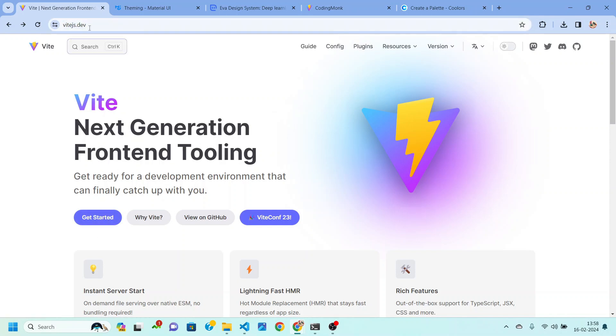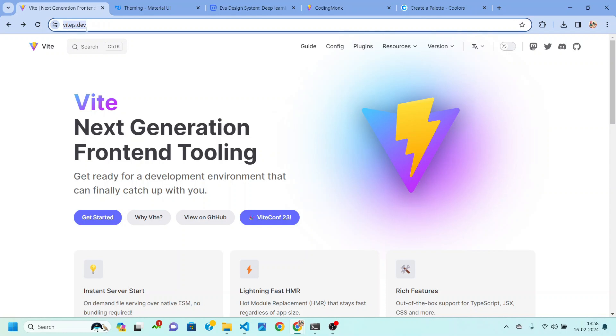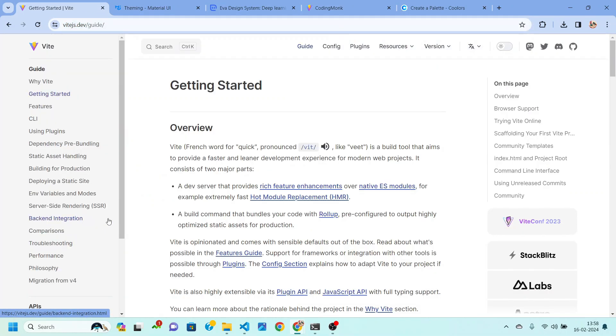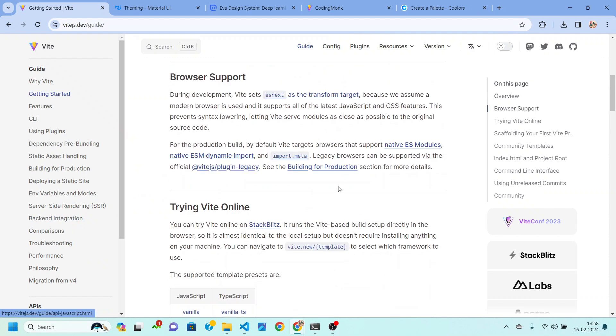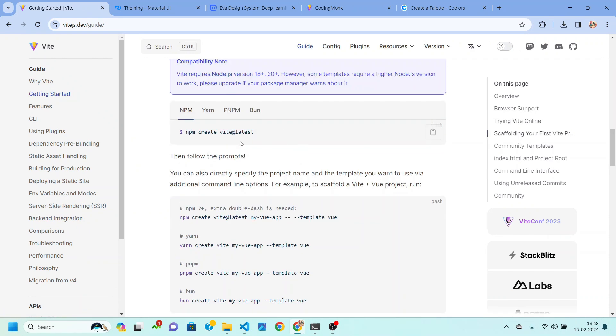So for this tour management app I am going to use Vite.js to create my React application. So you just need to go to this link vitejs.dev and then click on the get started button. After you click on this button then scroll down to this command npm create vite at latest. Just copy this.